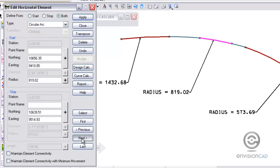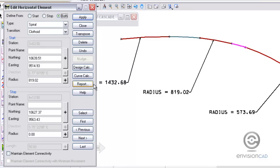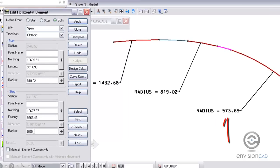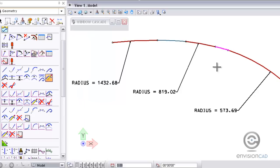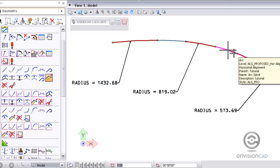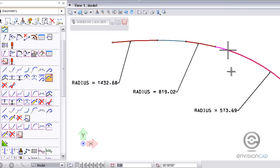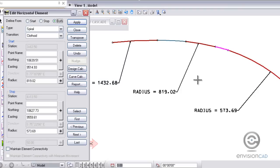Then the next spiral I want to modify. Again, the radius is already set to 819.02, which is good. And the new radius for the next curve is 573.69. And then I need to identify the stop for this one. So I'm going to snap into the PC of the last curve and accept it, and then hit apply. And then the magenta line will update automatically and I can close this.